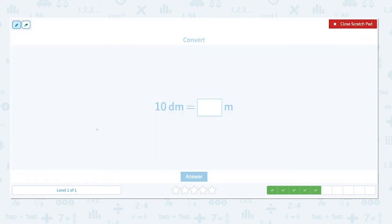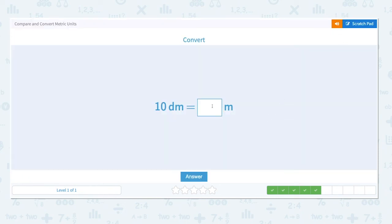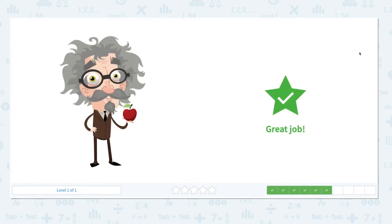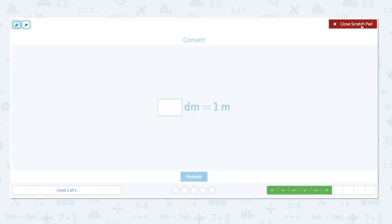10 decimeters is equal to how many meters? Deci means one tenth, and there are 10 decimeters in 1 meter. How many decimeters is equal to 1 meter? Deci means one tenth, so 1 meter is equal to 10 decimeters.